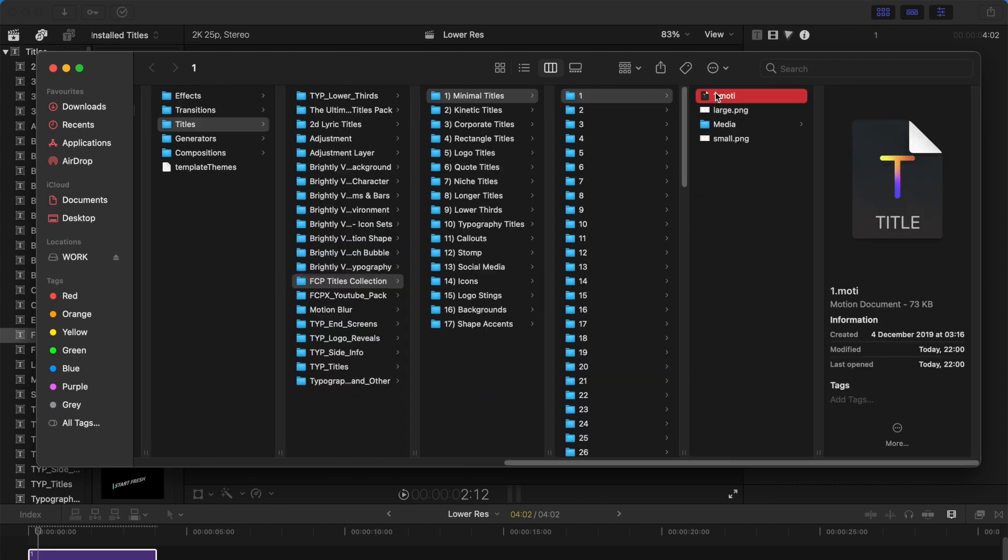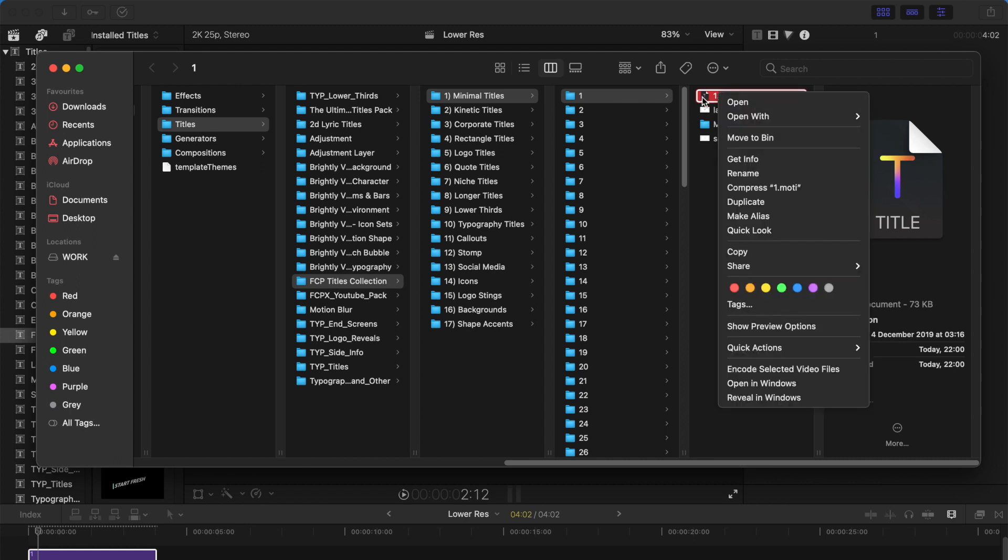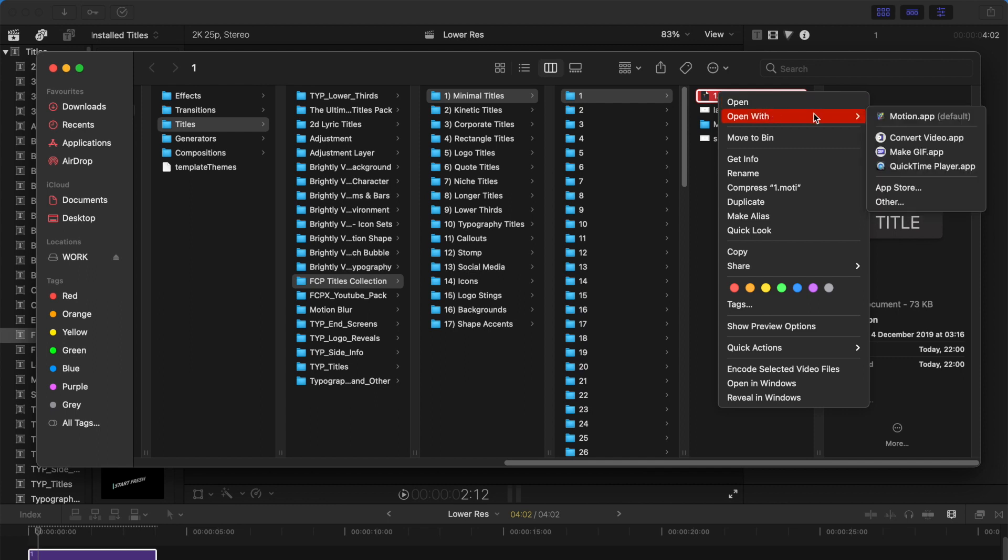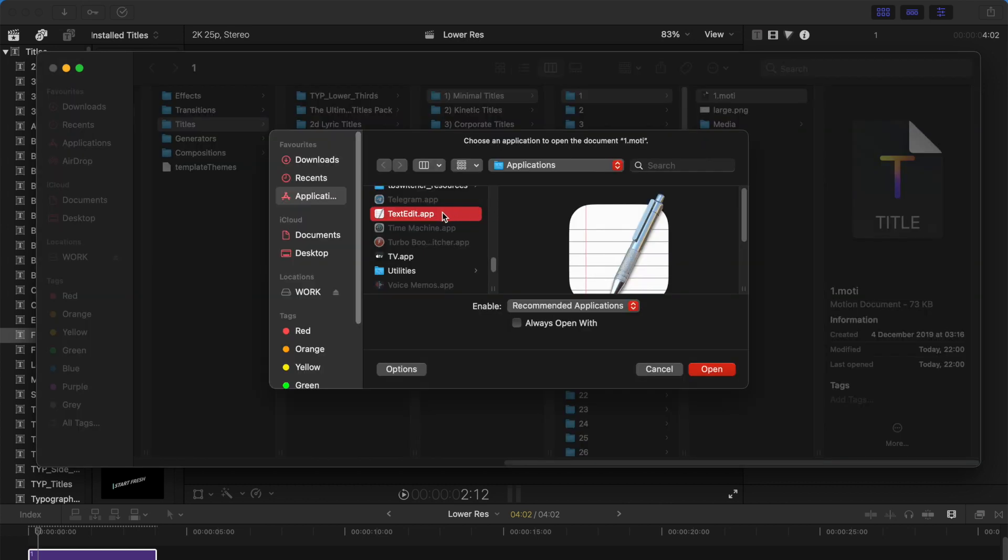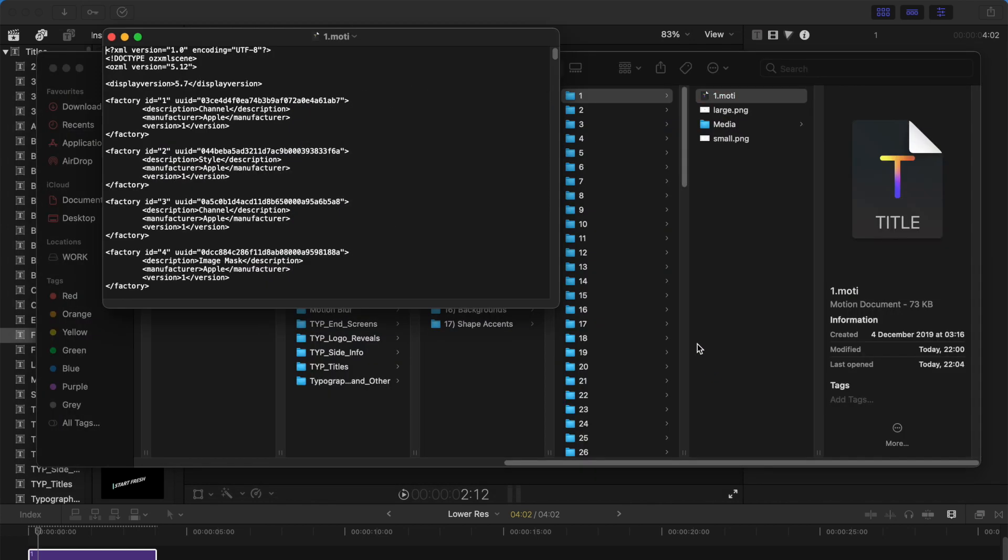Secondly, that could be a compatibility problem. Let us right click on this MOTI file and then open with, you should select others, and then select Text Edit App and open it.